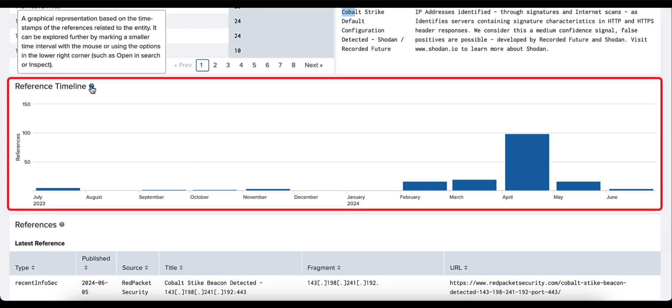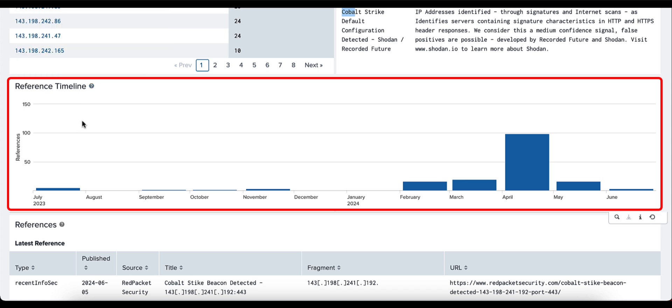The reference timeline here gives you a graphical representation of when this was seen, from July of 2023 all the way over to June of this particular year 2024.